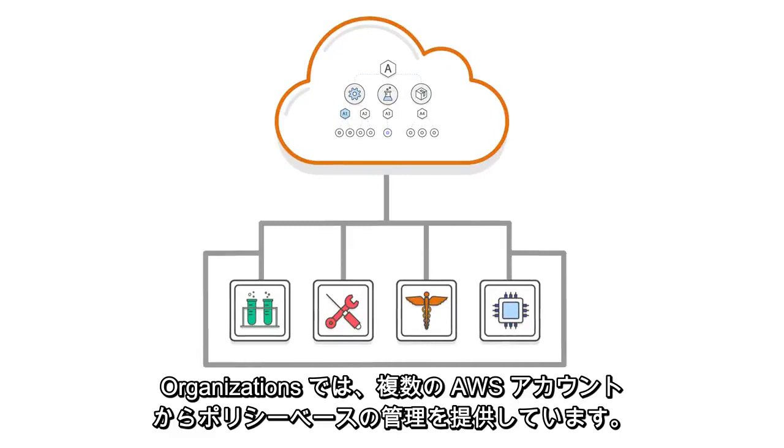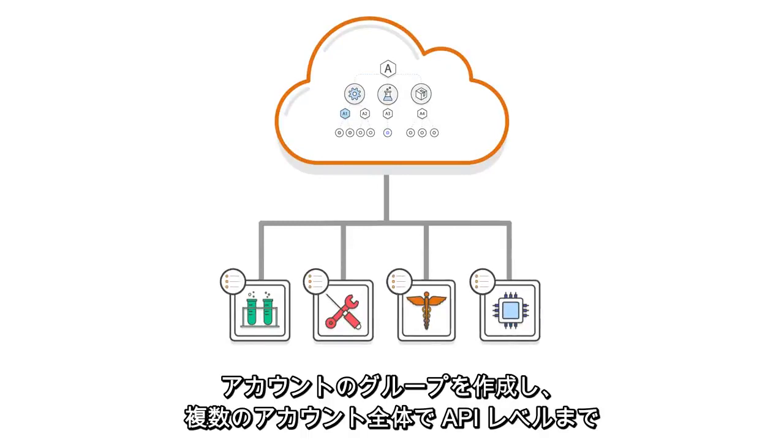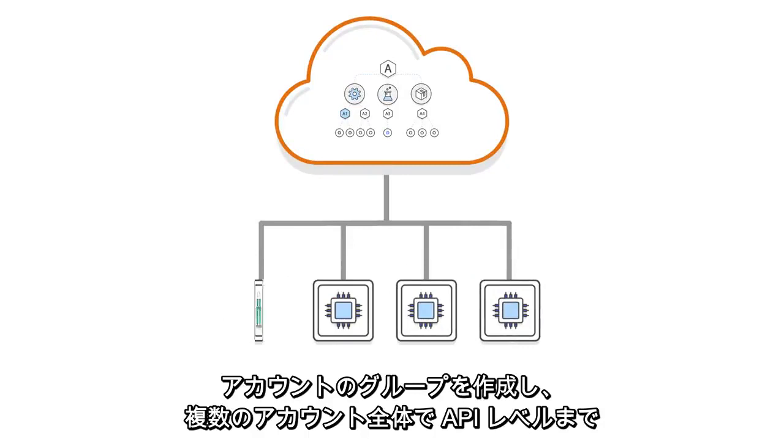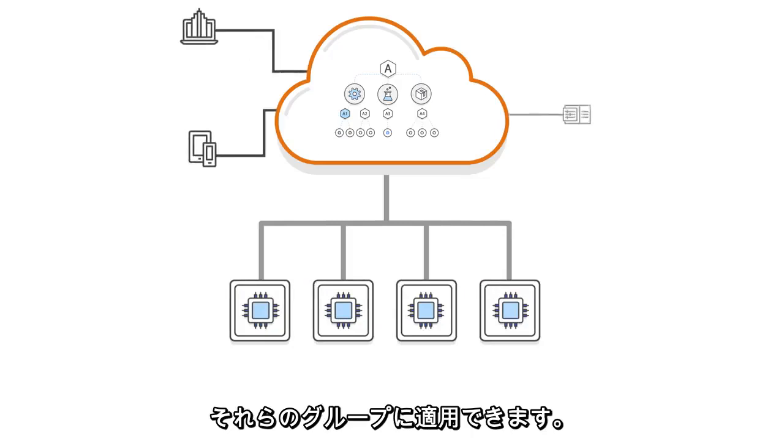Organizations offers policy-based management for multiple AWS accounts. You can create groups of accounts and then apply policies to those groups that centrally control the use of AWS services down to the API level across multiple accounts.